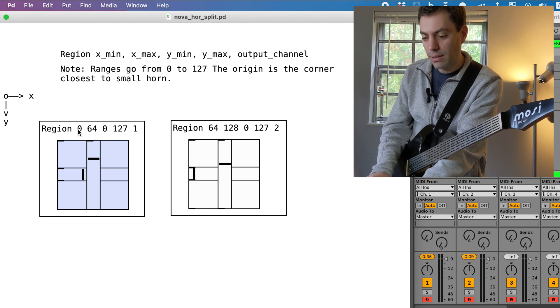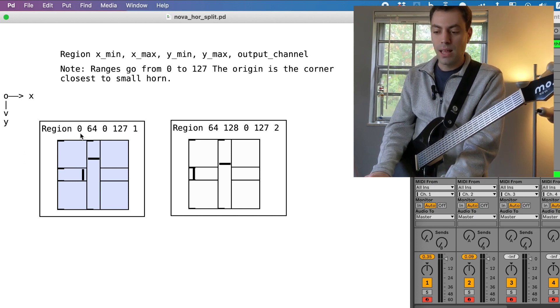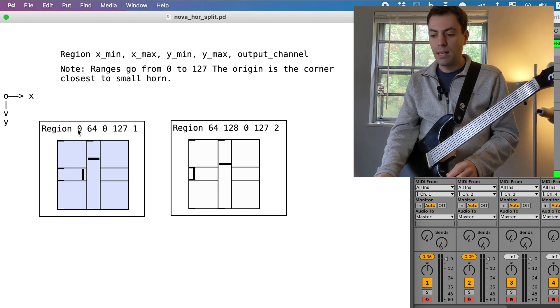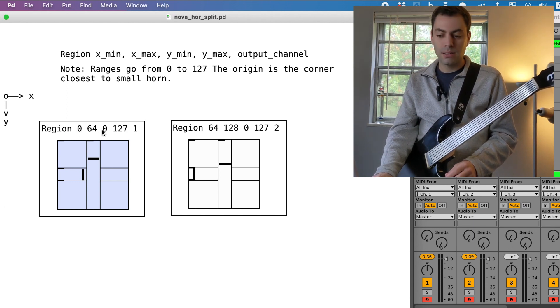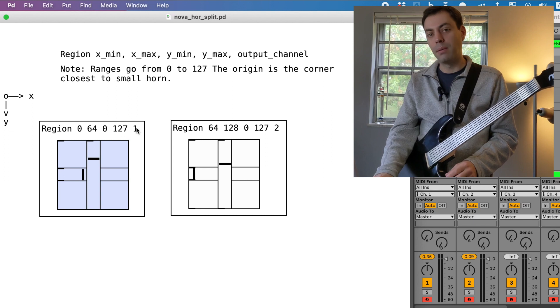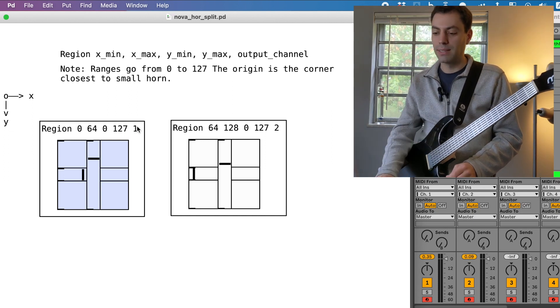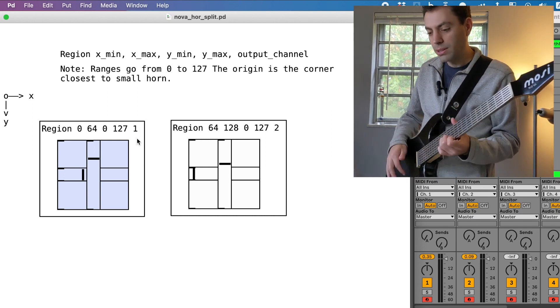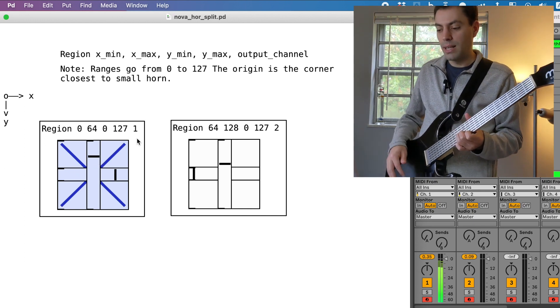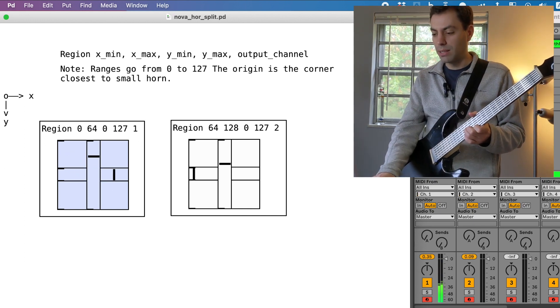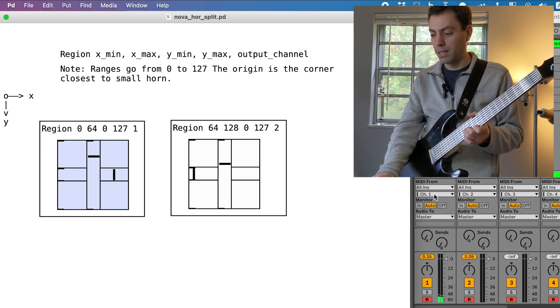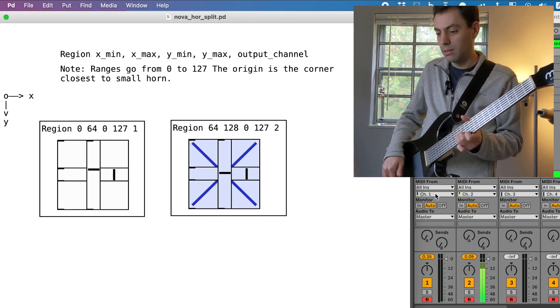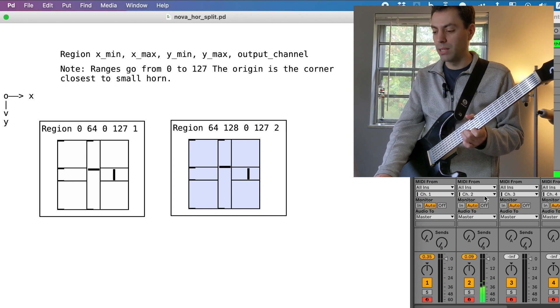So I've got five numbers here at the top of each region and this specifies the X min, max, the Y min, max, and the MIDI channel that it plays out of. So you can see this left region is mapped to MIDI channel one and you can see over here in Ableton it's playing through MIDI channel one and it is region number two playing through channel two.